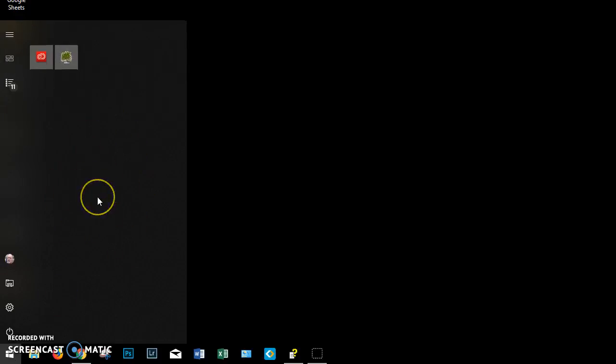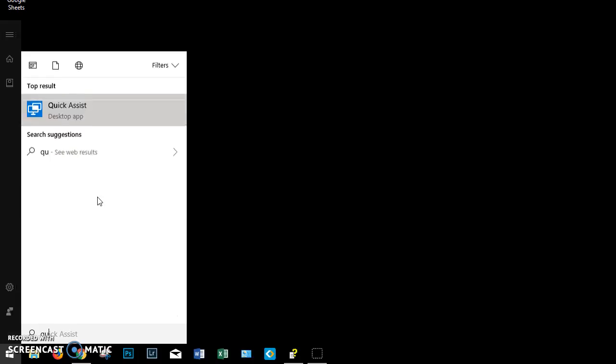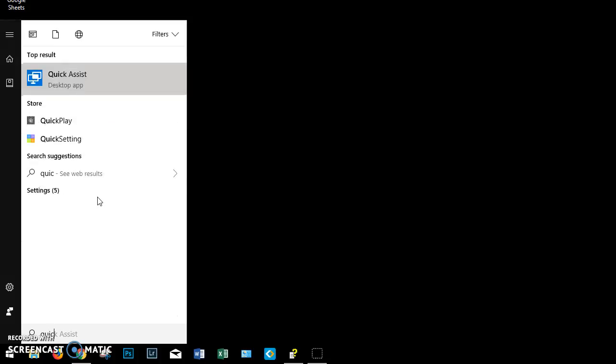My Start menu looks really different than yours probably, but it doesn't really matter what it looks like. Once you see the Start menu, just type Quick Assist. Q-U-I-C. Oh, that's enough of it. It found it already.